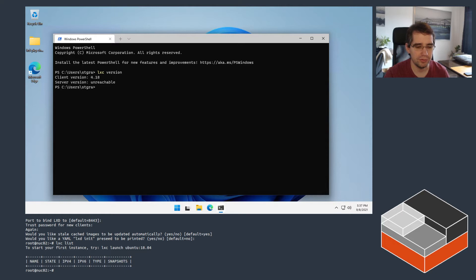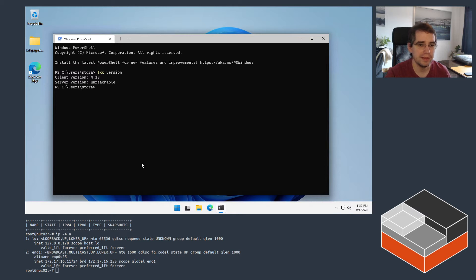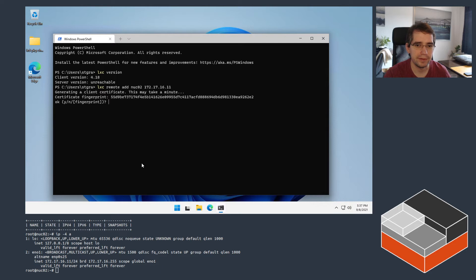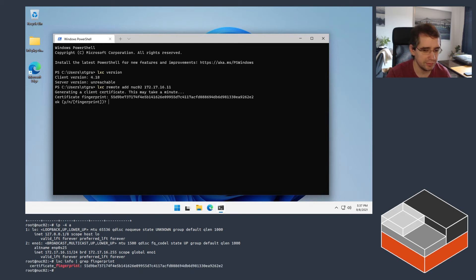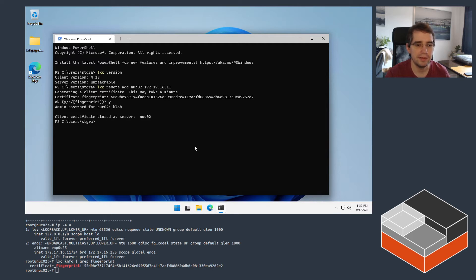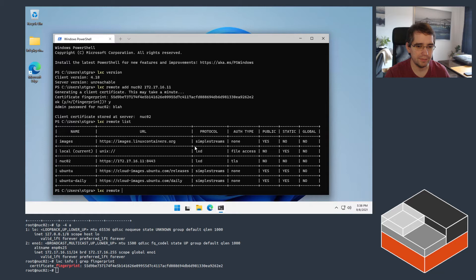You can run lxc list to confirm it's working fine. Now the more important part: connecting to it from Windows. For that we need the IP address of that Linux system, then add it to Windows using lxc remote add. Give it a name — let's call it nuc02 — then enter the address. This shows the fingerprint; if you want to validate it, you can get it from lxc info on the Linux side and confirm it's the same. Then enter the password from earlier, and it's been added. That will show up inside the list of lxc remotes.